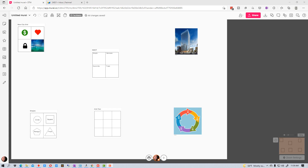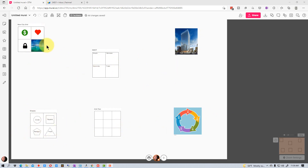I have a Mural board right here that I've set up with some items on it already. Each one of these items you might have a group working on, or you might move around to each one of these items as you're doing a presentation.